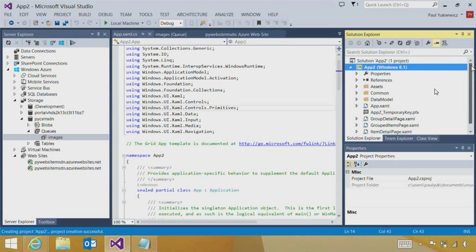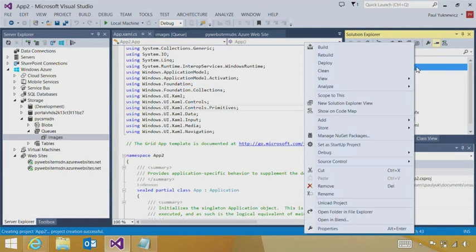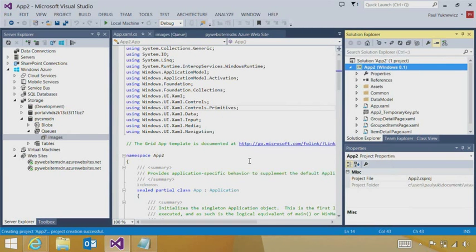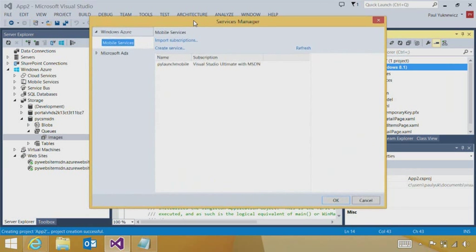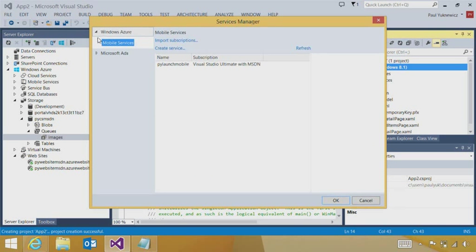And here I'm seeing the getting started pattern for a grid application that will run in the Windows Store. And what I can do to get started, I can add a connected service reference